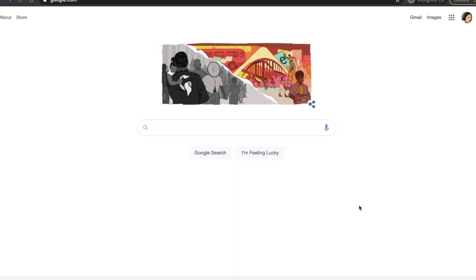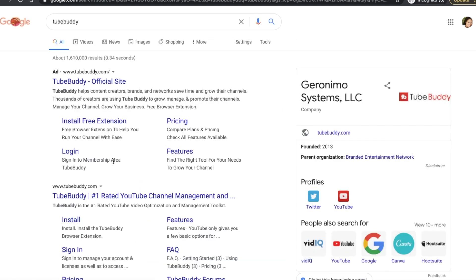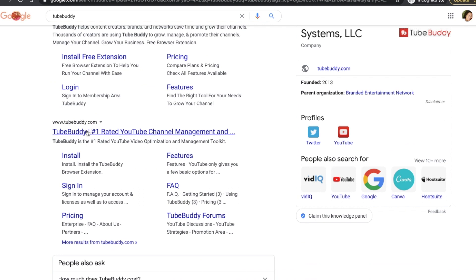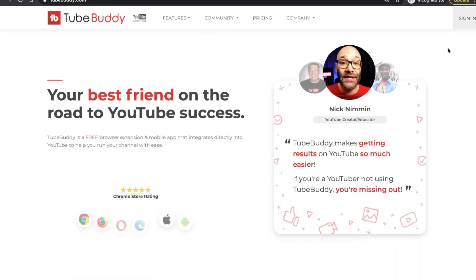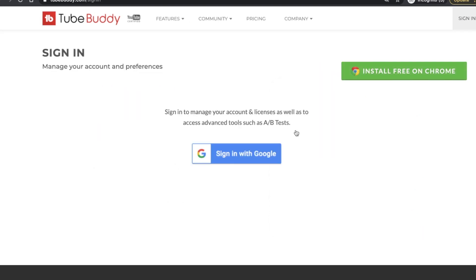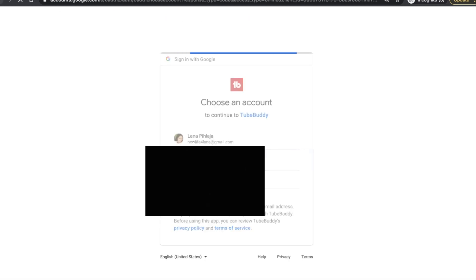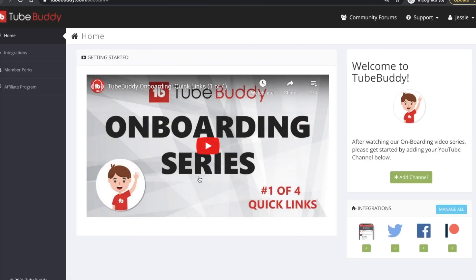Let's hop on over to my screen. The first thing you want to do to install TubeBuddy is go to Google and type in TubeBuddy. Click on the website, then up to the right click Sign In. You want to sign in with Google — use your Gmail.